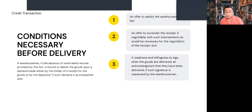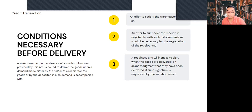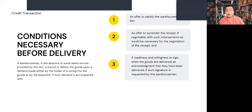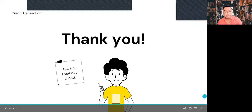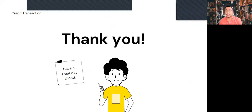When must the warehouse man deliver the goods? The warehouse man must deliver the goods at the time specified in the contract or in the warehouse receipt. When no particular time for redelivery is specified, the warehouse man must deliver the goods on a reasonable demand for the stored property. That concludes my part of the report; the other provisions of the Warehouse Receipts Act will be discussed by my groupmates. Thank you and good evening.